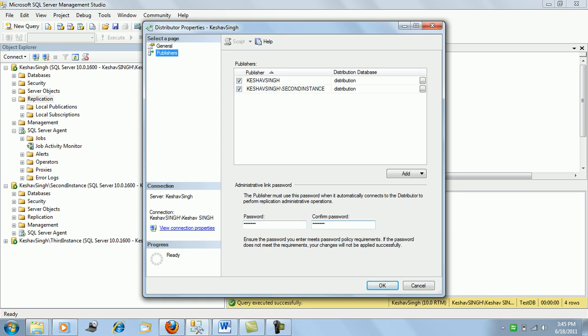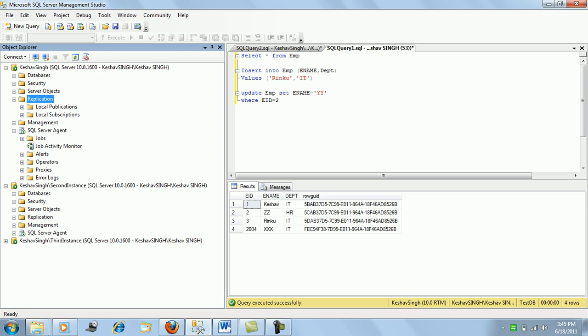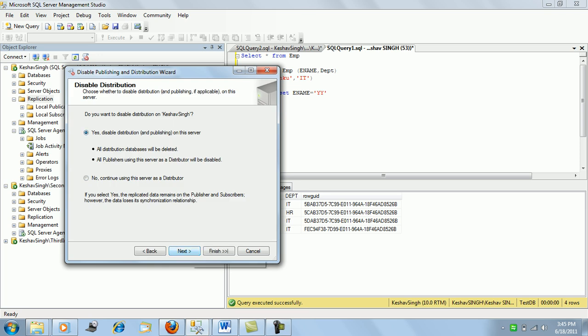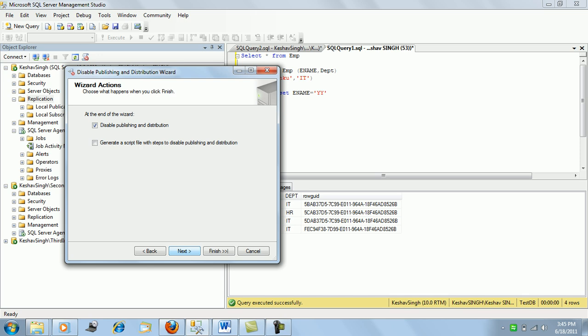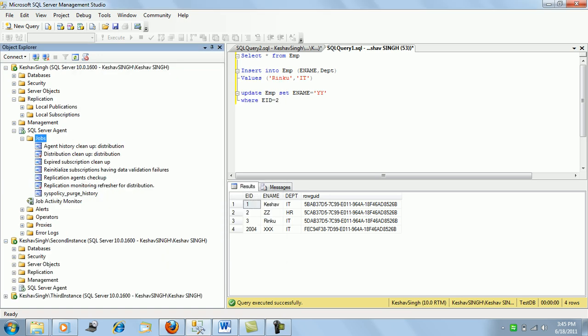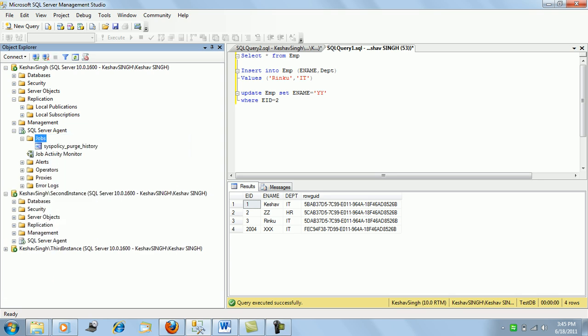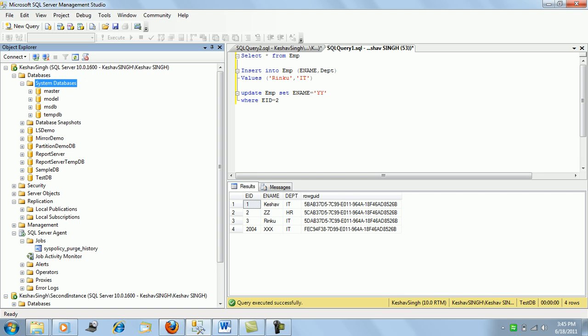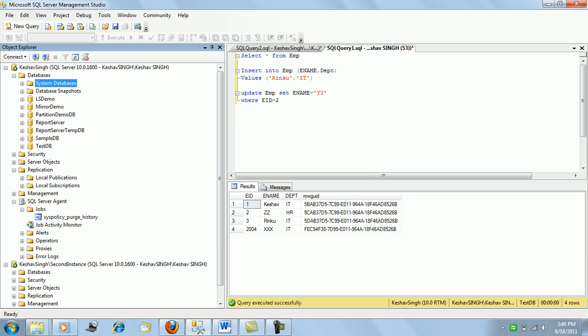If we want to uninstall or clean up the setup, we can disable publishing and distribution and click through to finish. This will clean up all the changes — the SQL Agent jobs will be gone and the distribution database will also be removed.